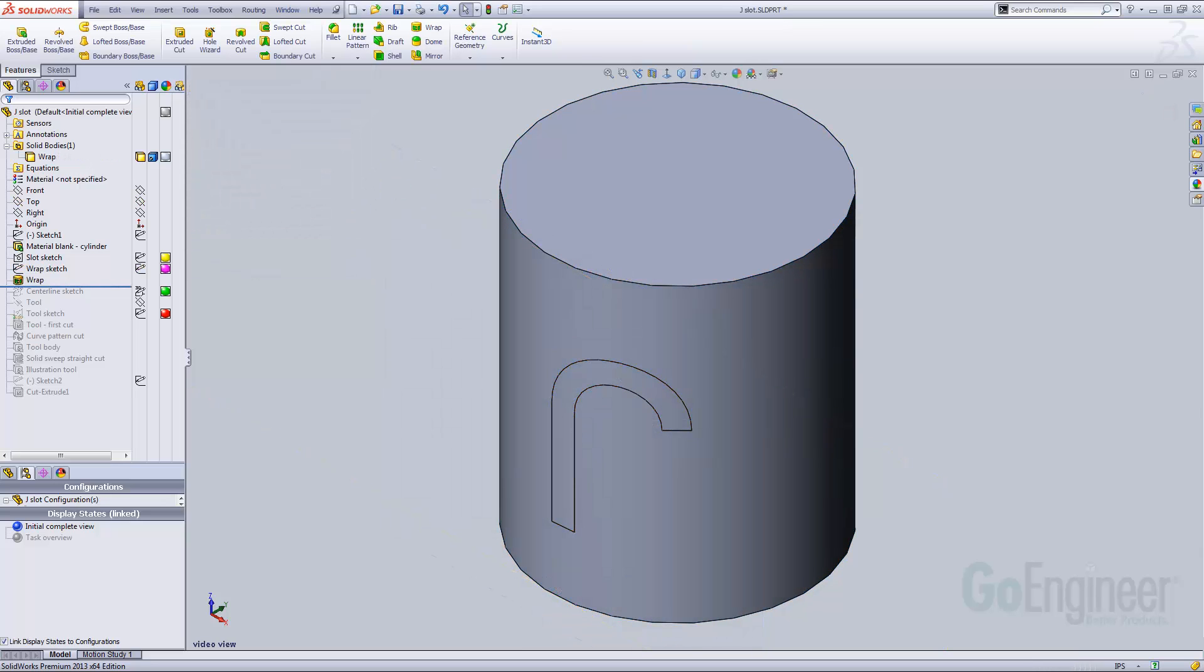This new face allows creation of the actual toolpath by converting two of its perimeter edges into 3D sketch entities, again using convert entities. The result looks like this.